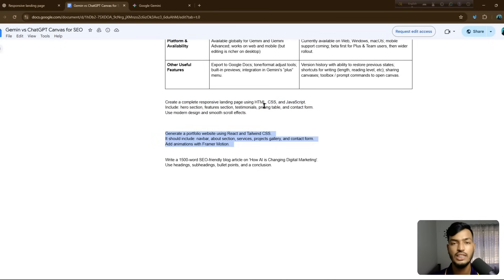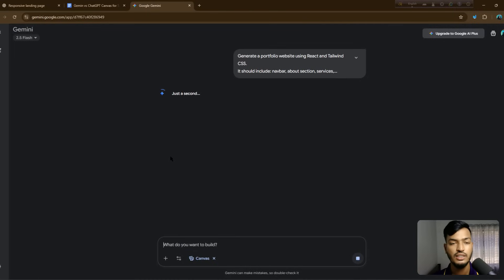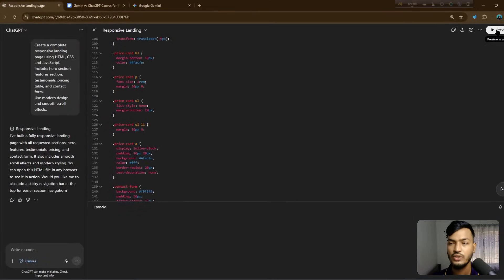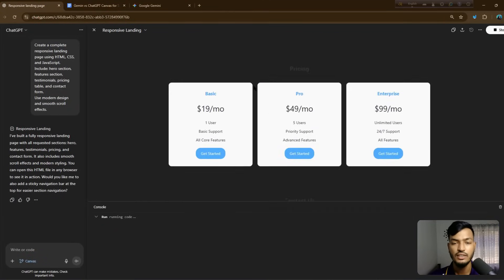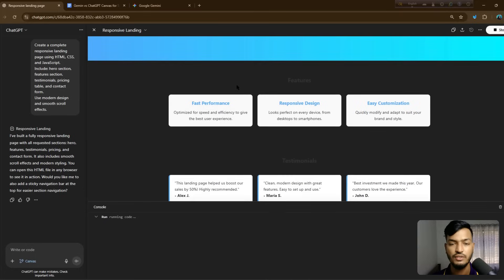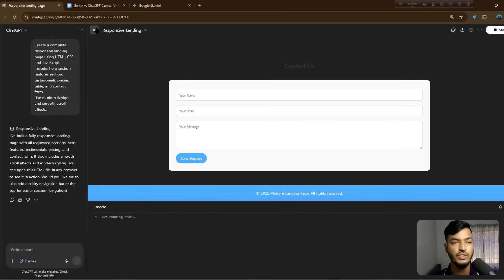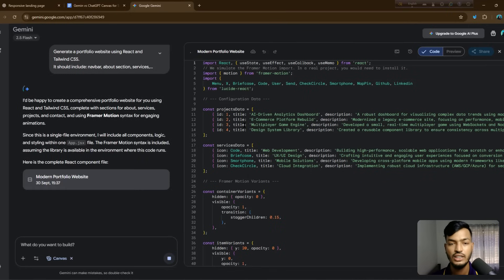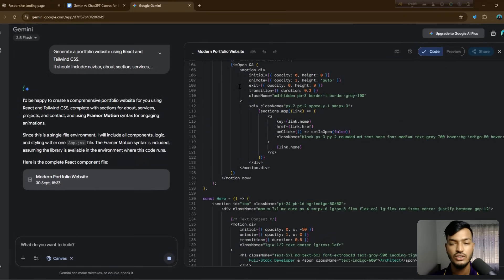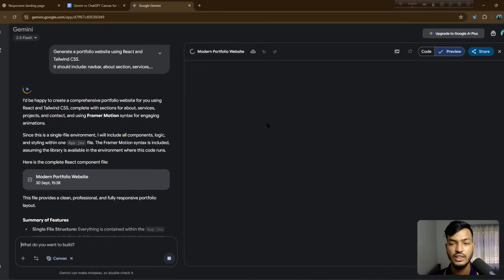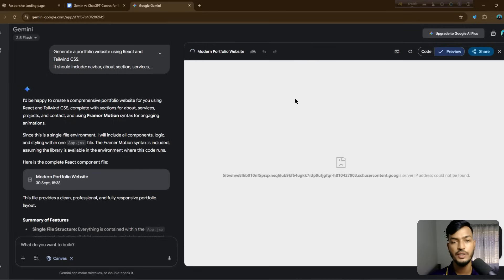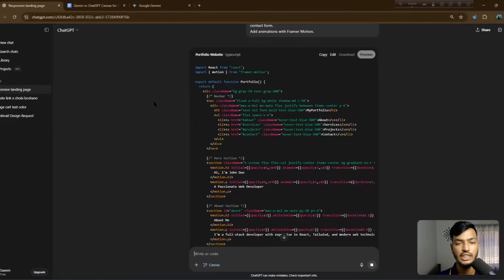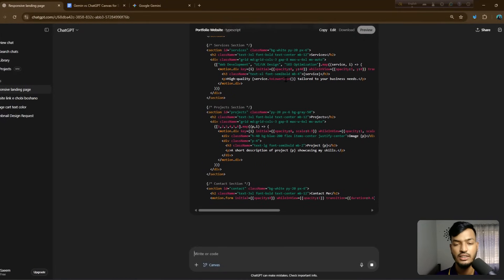For the second prompt, we generated HTML, CSS, and JavaScript; now we'll use React and Tailwind CSS. Let me first run this in Gemini. If you want to see a preview in ChatGPT, that's available in the paid version — though free users get limited previews. I'll ask the same prompt in ChatGPT as well. ChatGPT has already generated the code for a modern portfolio website using React.